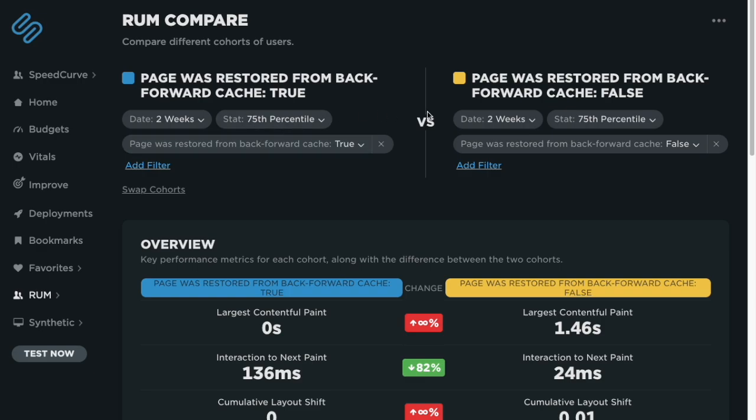On the right, I have the exact same grouping, except now I'm checking to see when that page attribute is false, when we potentially could have used back forward cache, but the page wasn't able to be pulled from the cache for some reason.